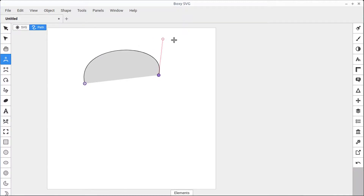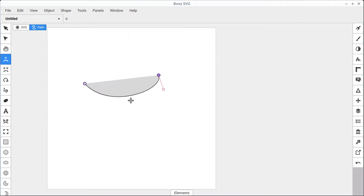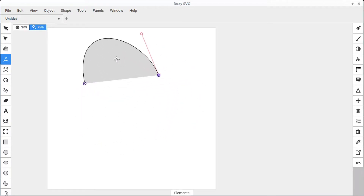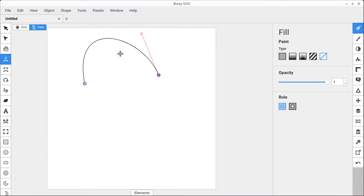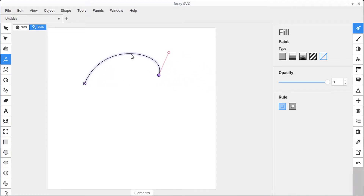We have two different points here and we can control the way the arc looks. We can also click directly on the arc and move it around. Notice it has a gray fill even though it's not a closed path. We can come over to the fill settings and set that to none if we want just a line without a fill color.